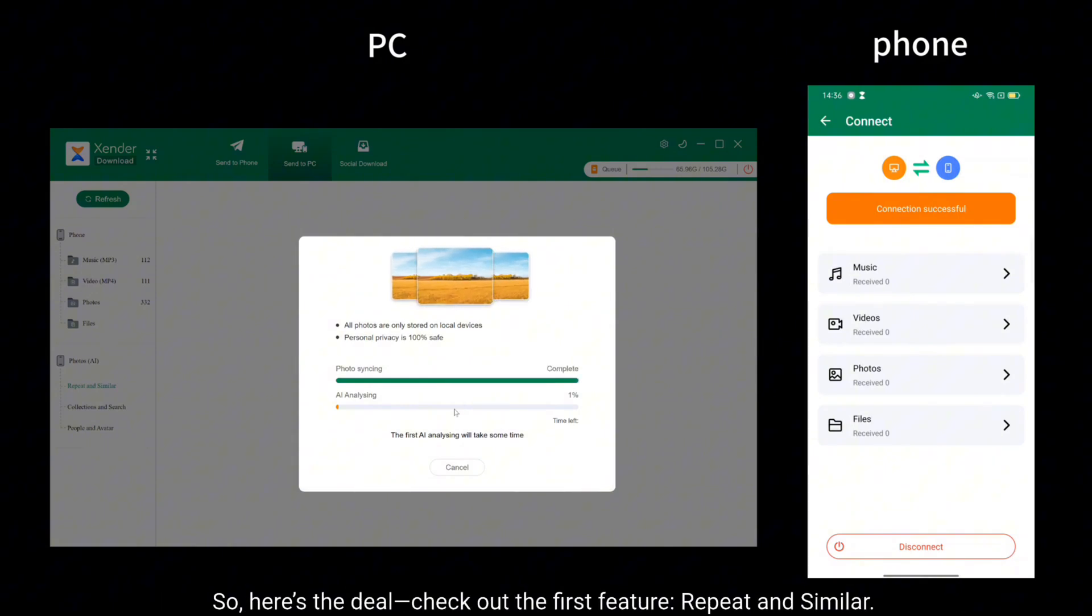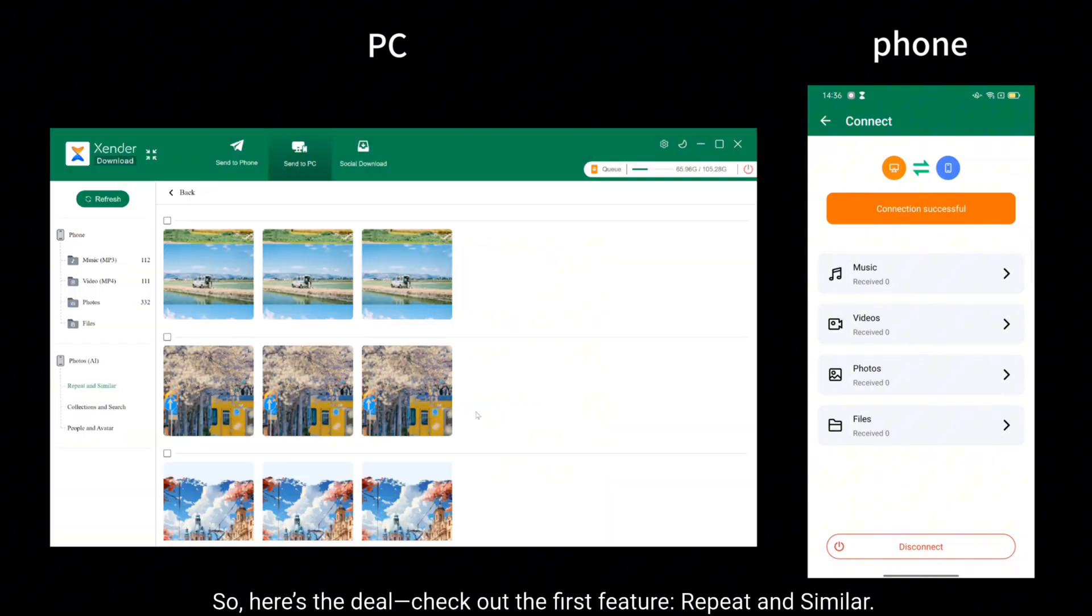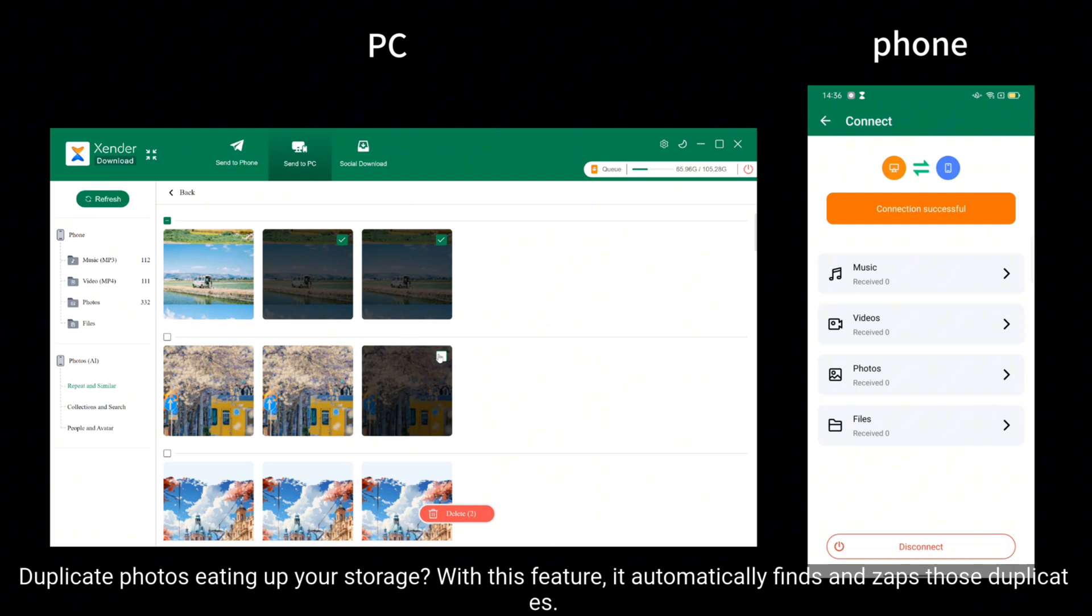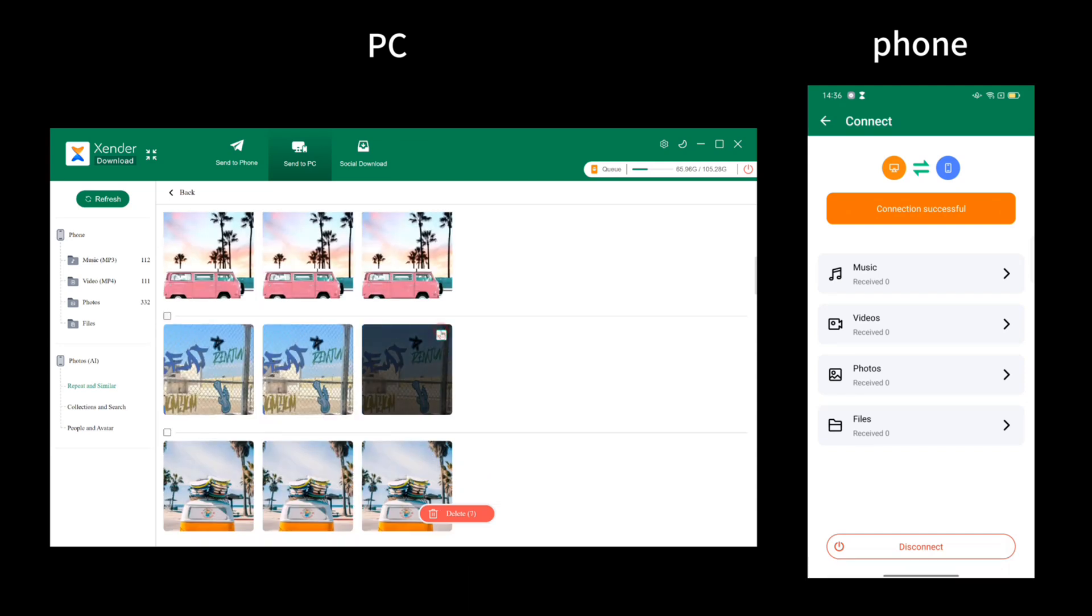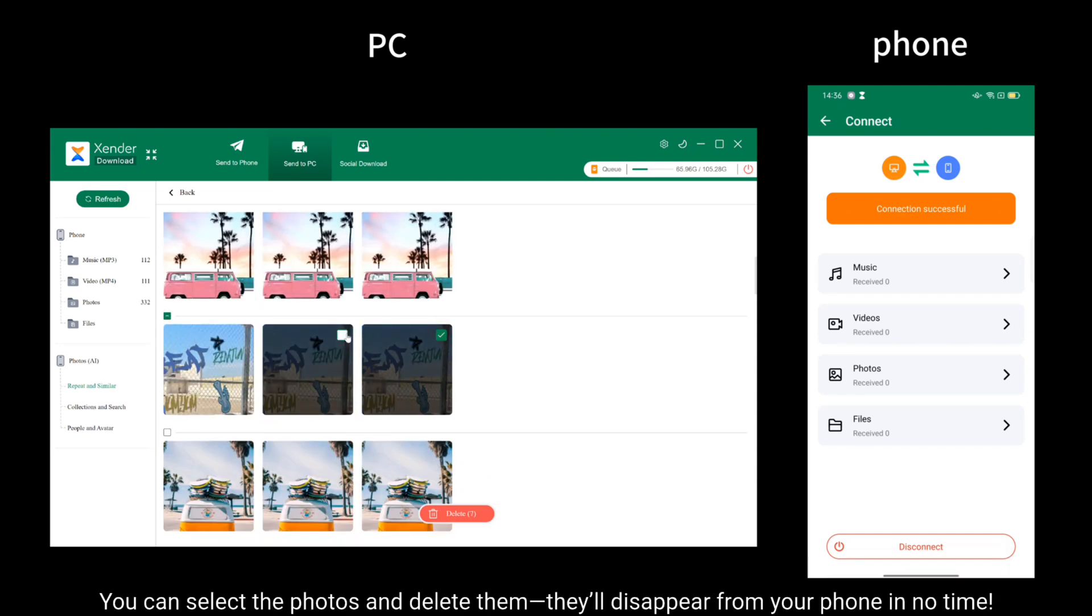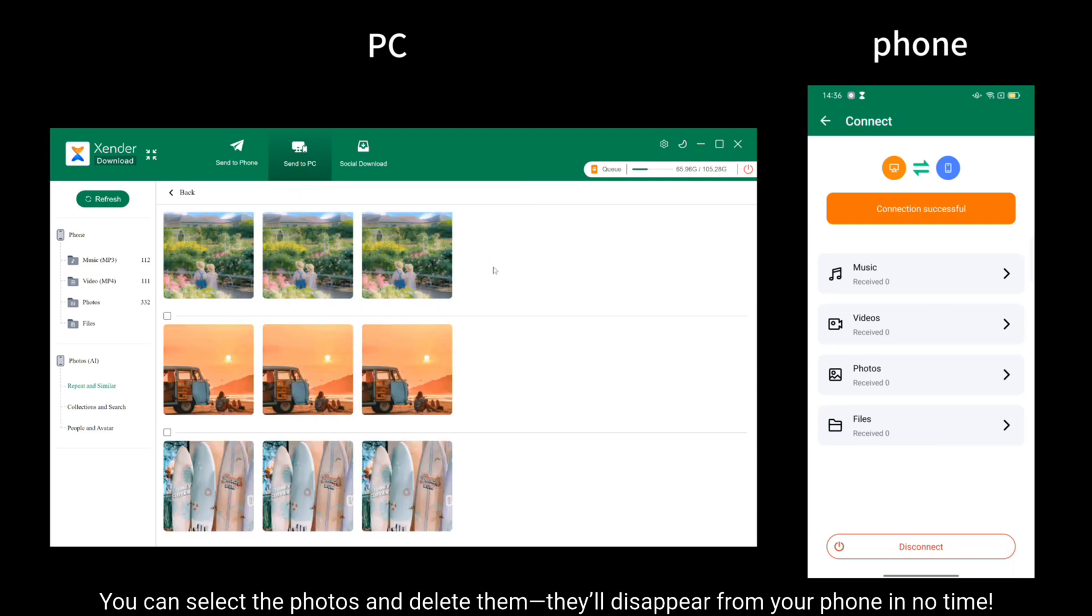So here's the deal. Check out the first feature, Repeat and Similar. Duplicate photos eating up your storage? With this feature, it automatically finds and zaps those duplicates. You can select the photos and delete them. They'll disappear from your phone in no time.